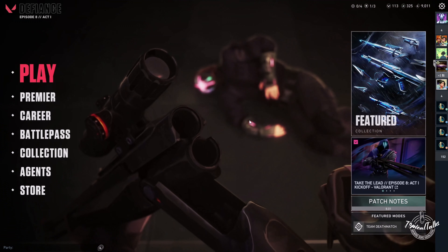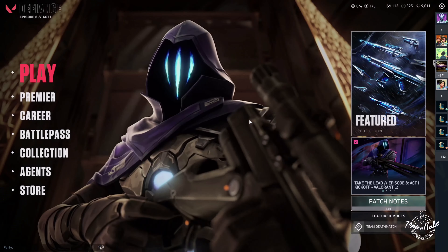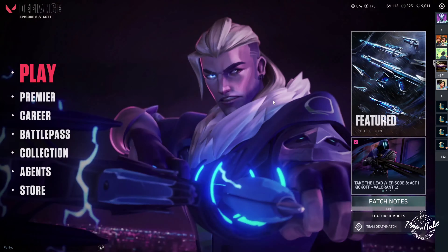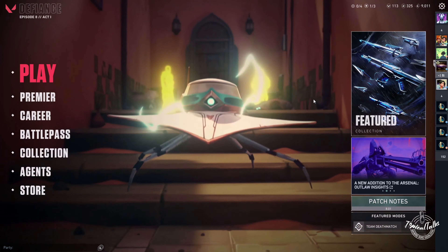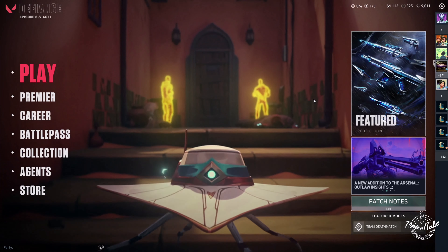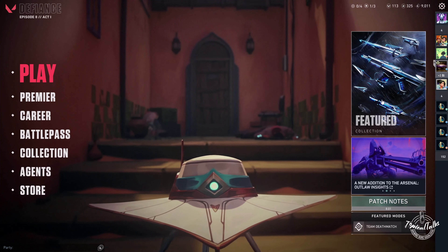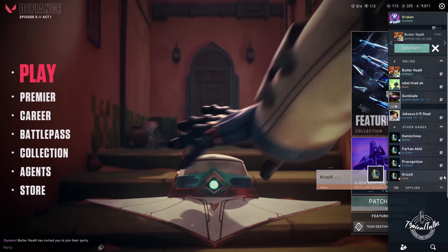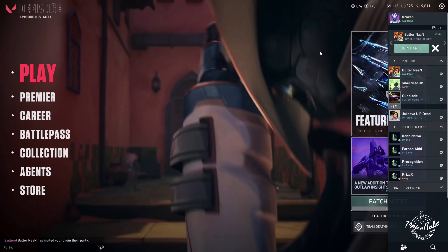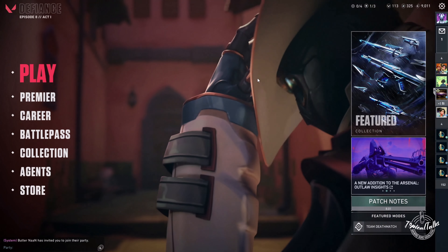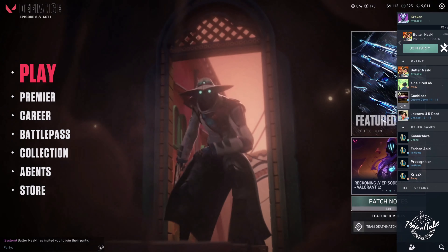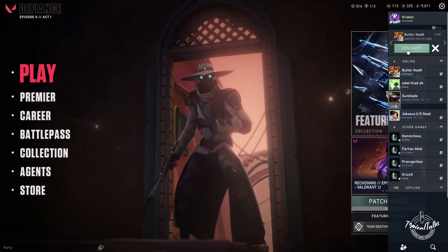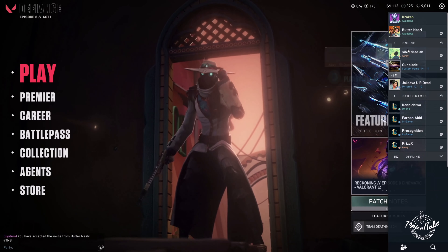So now I am waiting for an invitation from my friend. Here comes the invitation. Now I will click on join party and join his party.